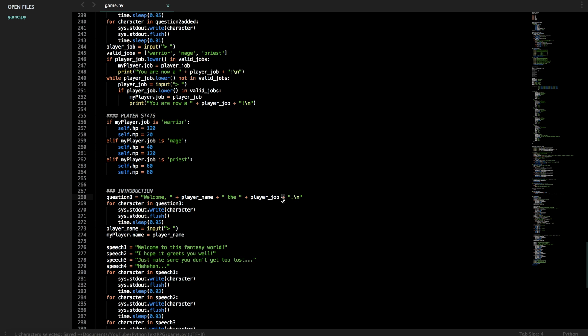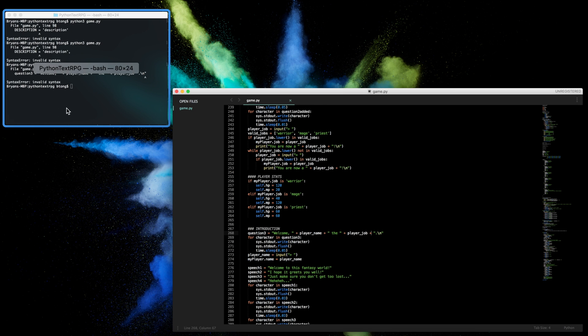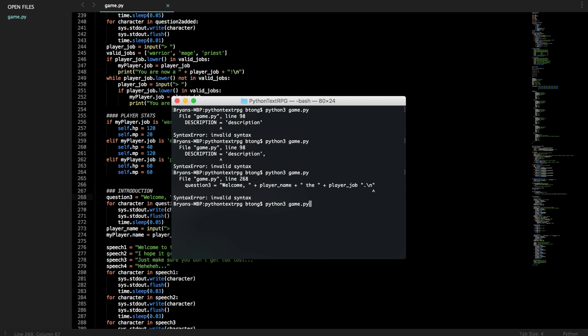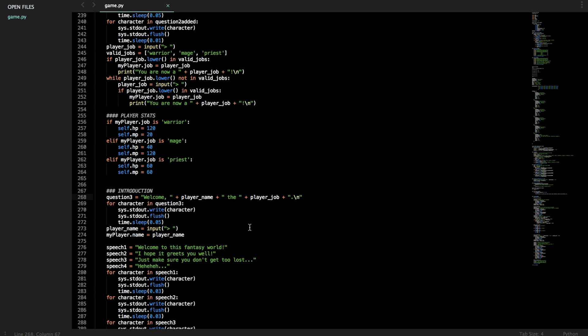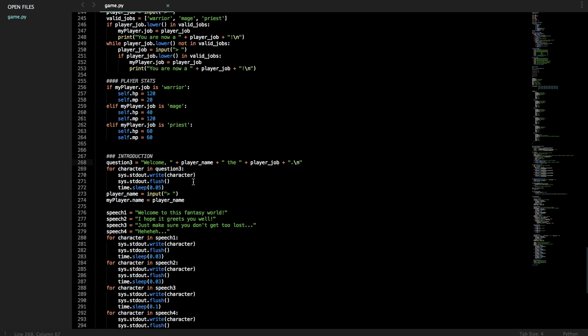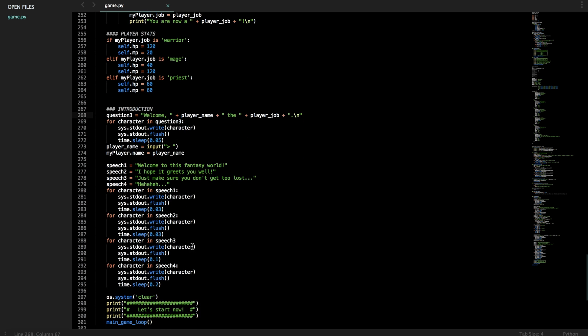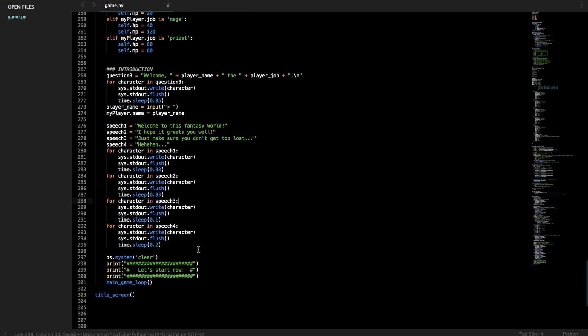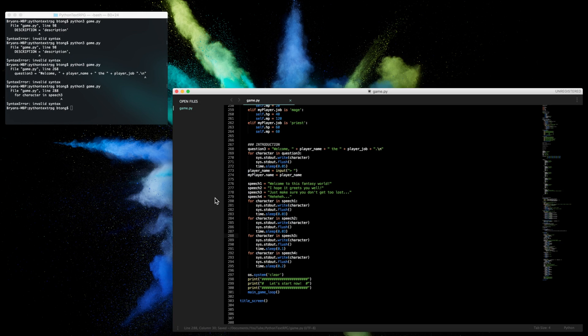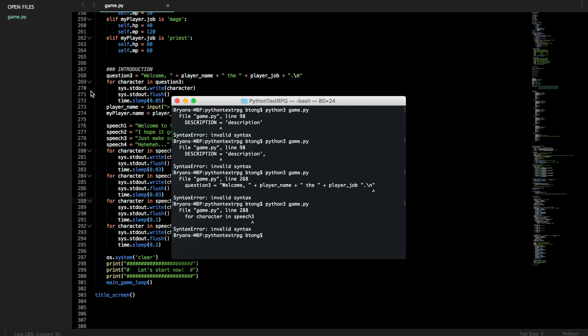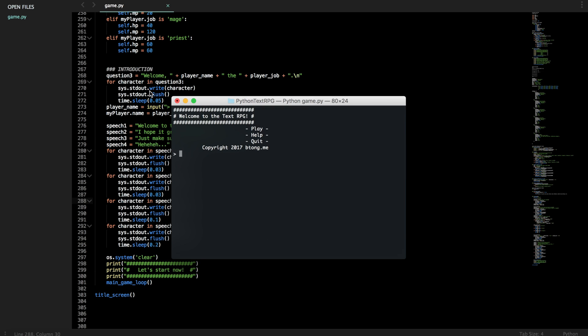If you don't have a plus sign here to join that, then it's just kind of floating in space and nothing will work. So we have for character in speech three. We didn't put a colon or we somehow deleted it, so that will not run then.